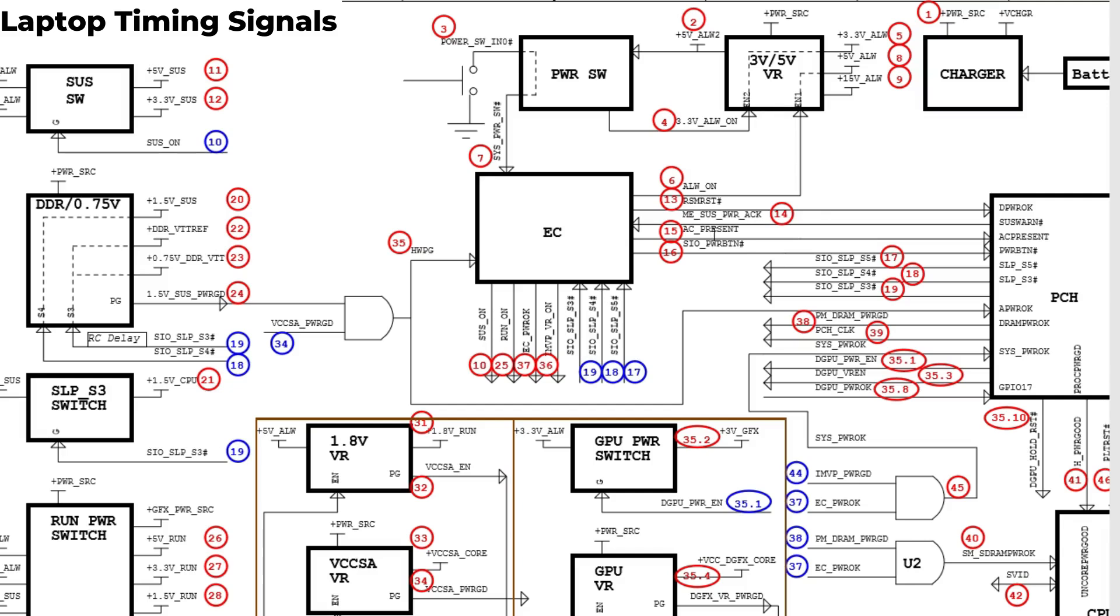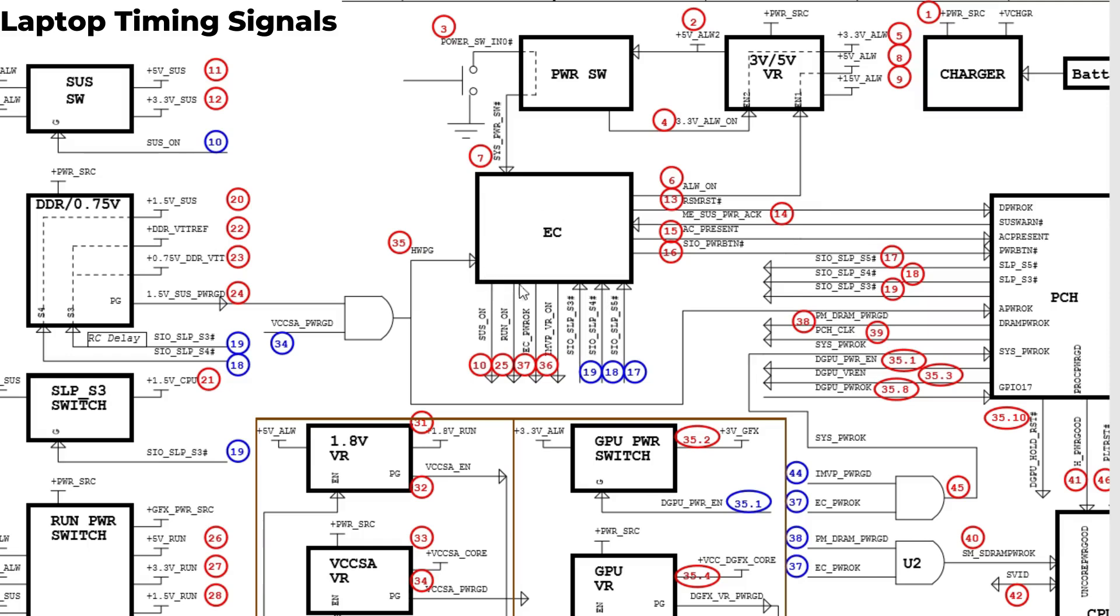Number eight we have plus 5 always, number nine we have 15 volt always, number ten we have the SAS_ON. As I told you before, these blue circles or signals means coming from the power control, the embedded control, or the EC, the super IO.